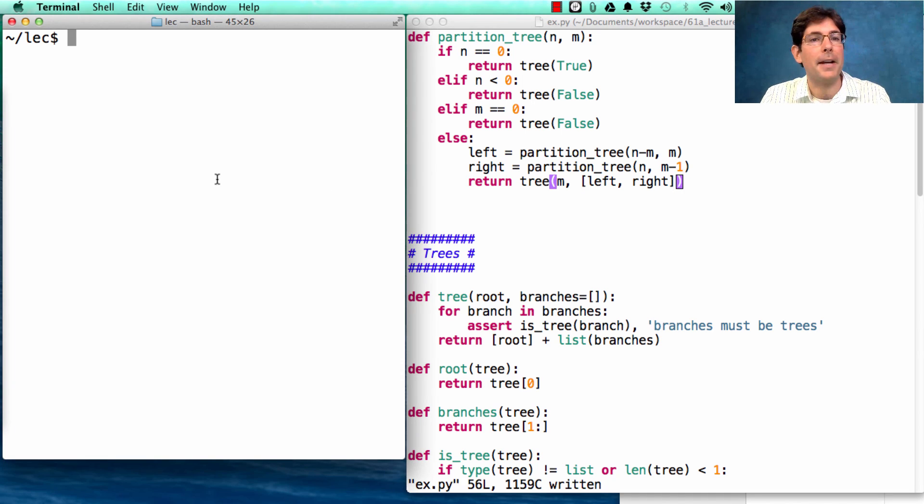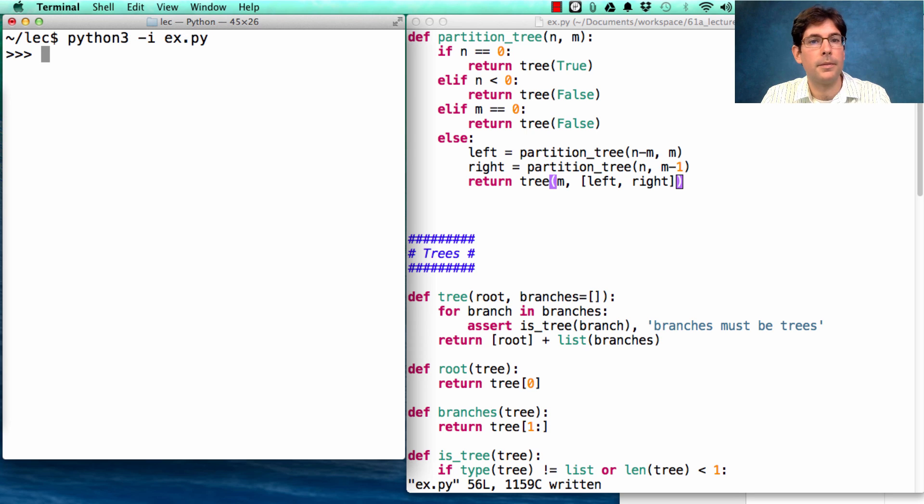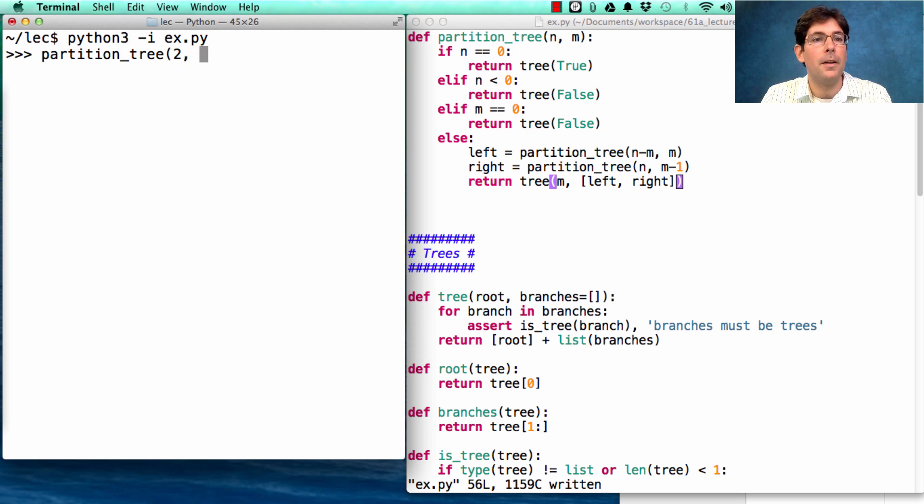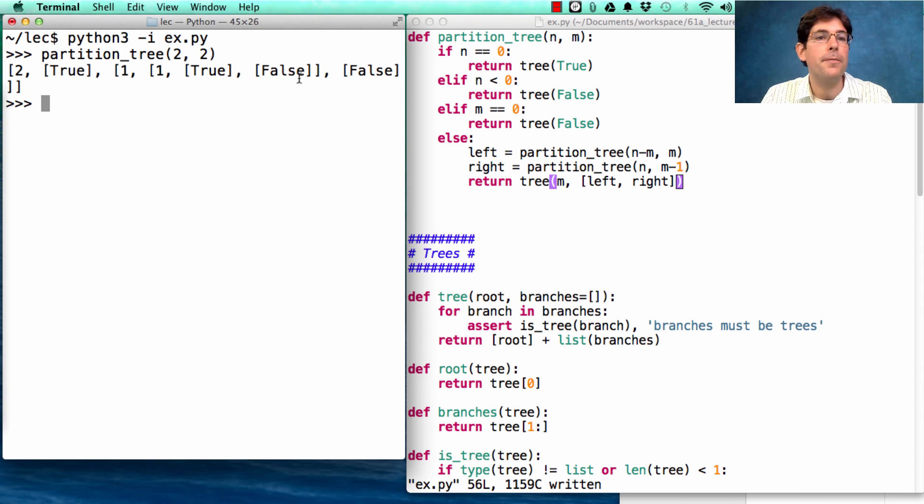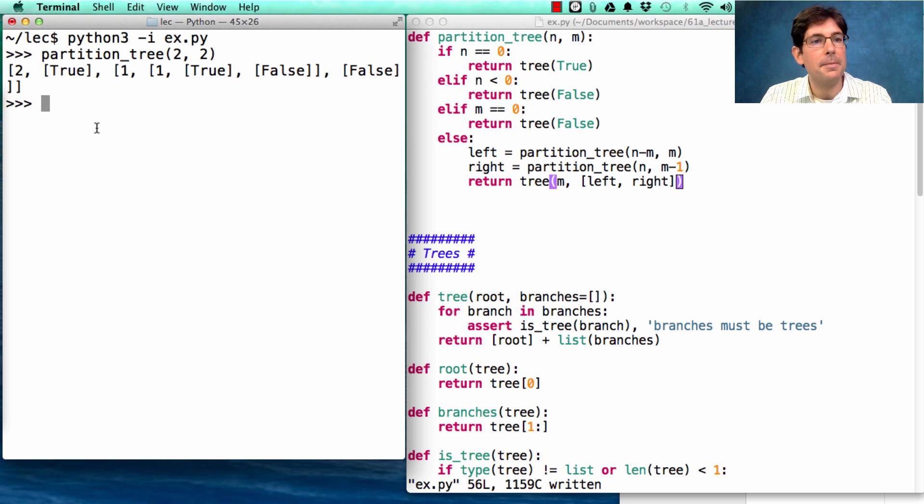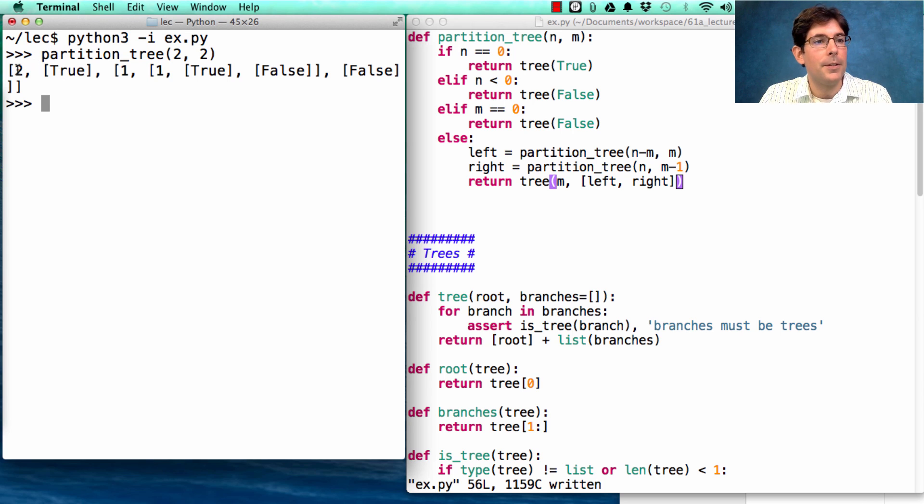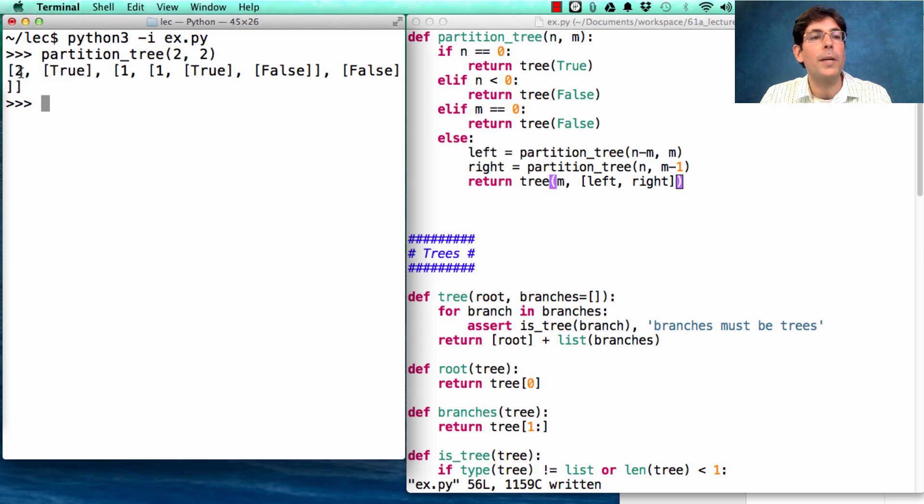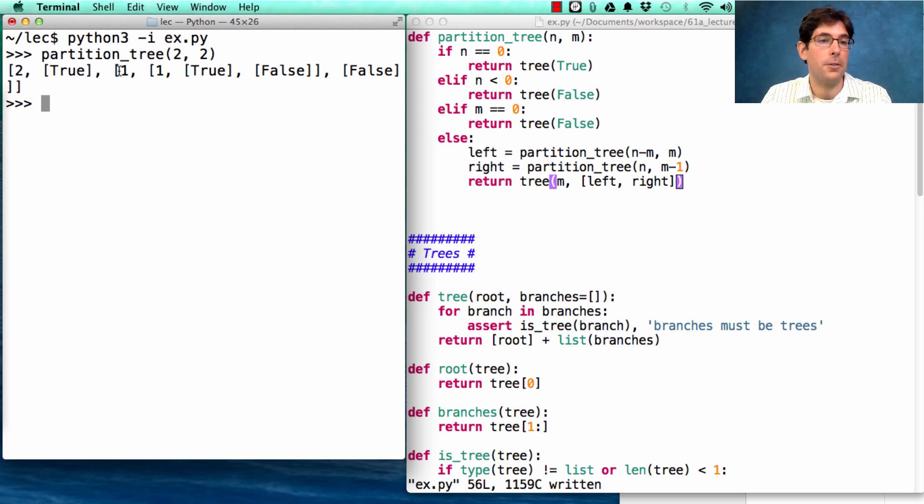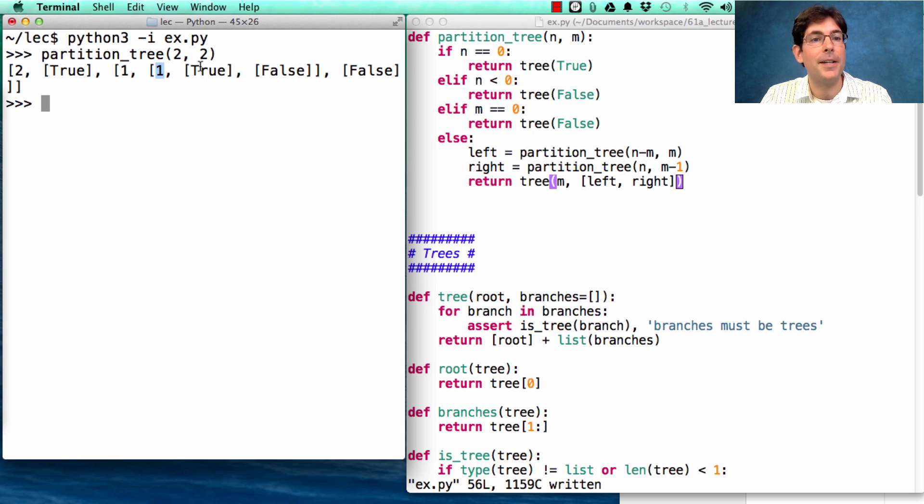So let's see what we have so far. I could create a partition tree of partitioning 2 with parts up to size 2, and we see some trues and falses at the leaves, and then some numbers in between. So what we see here is that it's possible to partition 2 using 2, and so we reach true. Or we could partition 2 without using 2, at which point we use 1 and then another 1, and that's a way to partition true.